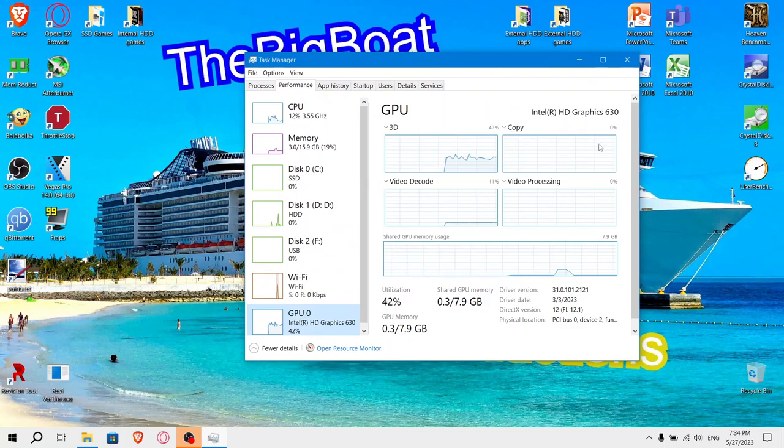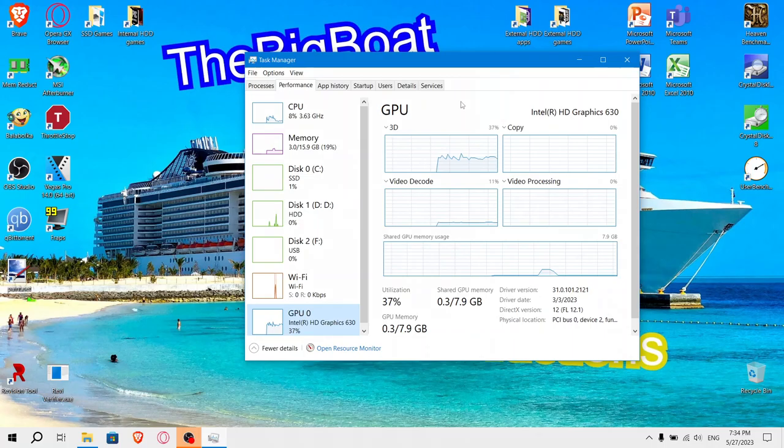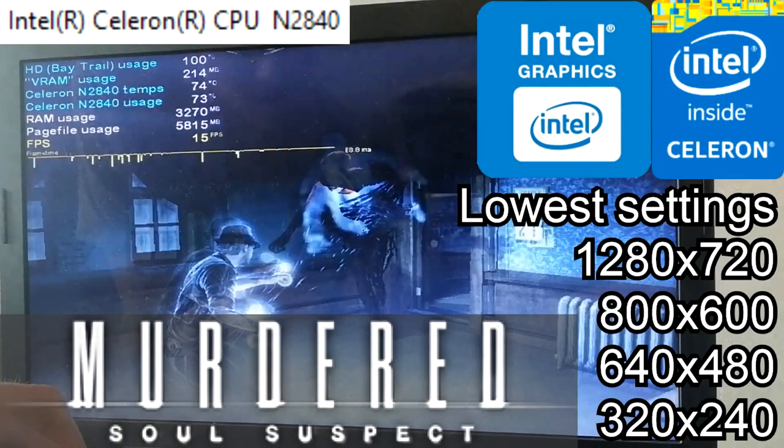So if you want to play Detroit Become Human on your slow Intel HD graphics, well, go play Murdered Soul Suspect instead.